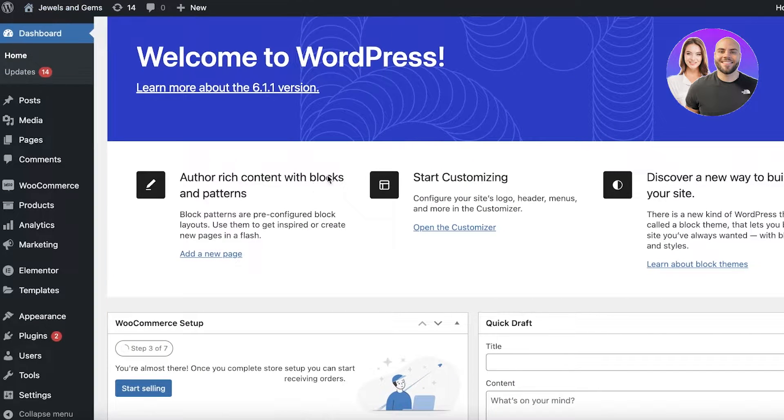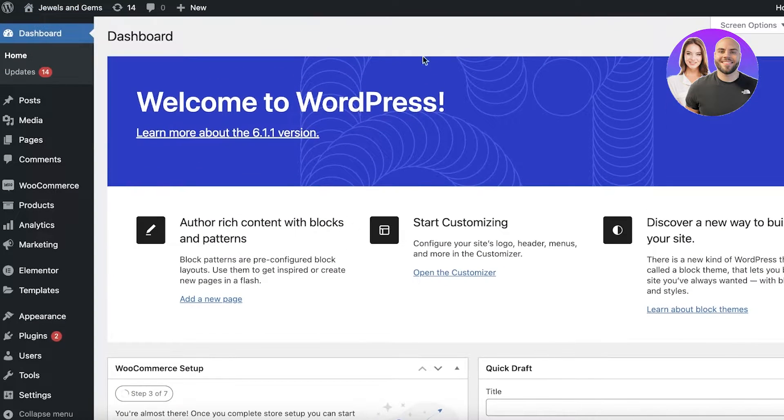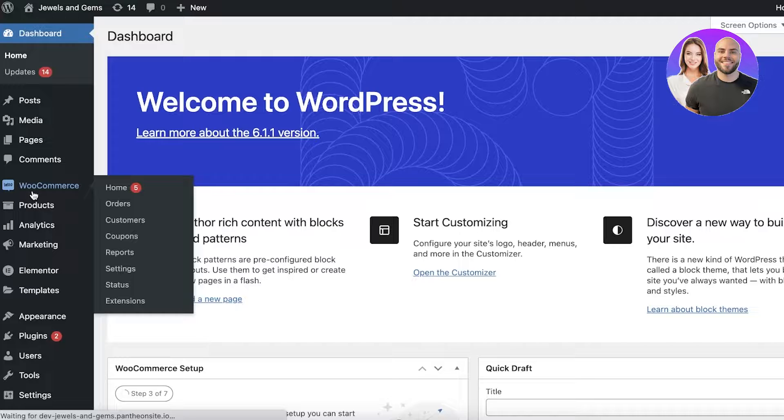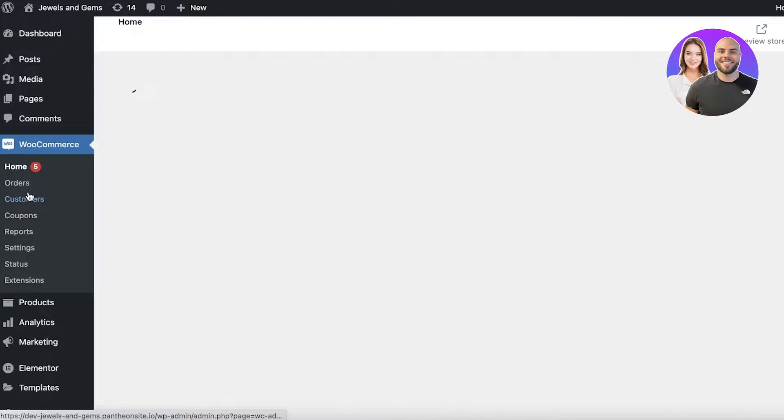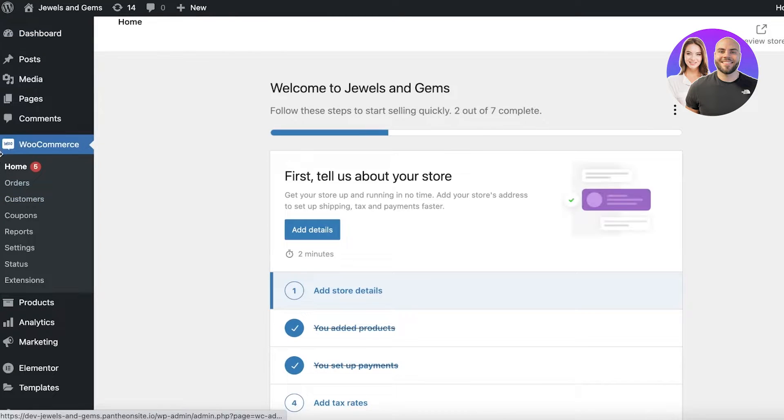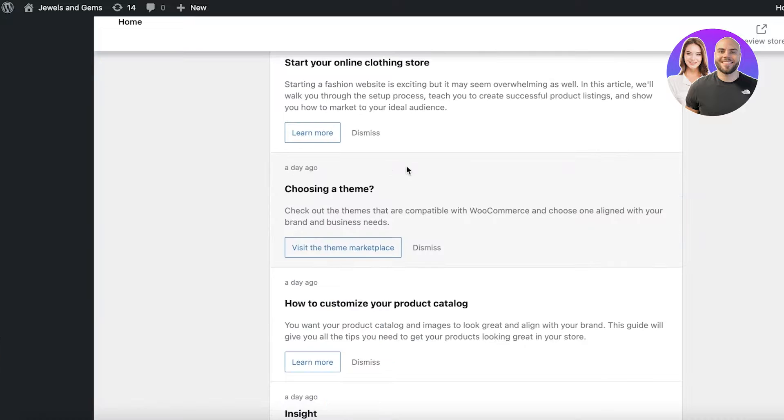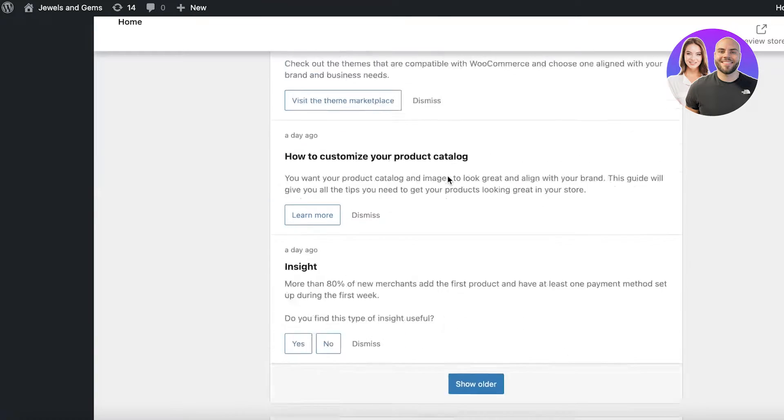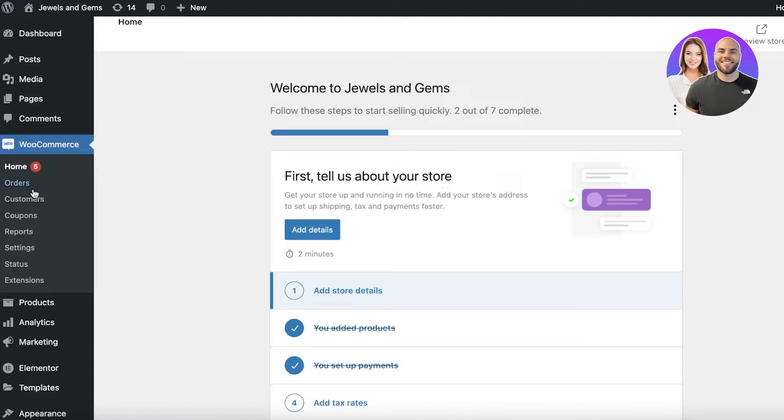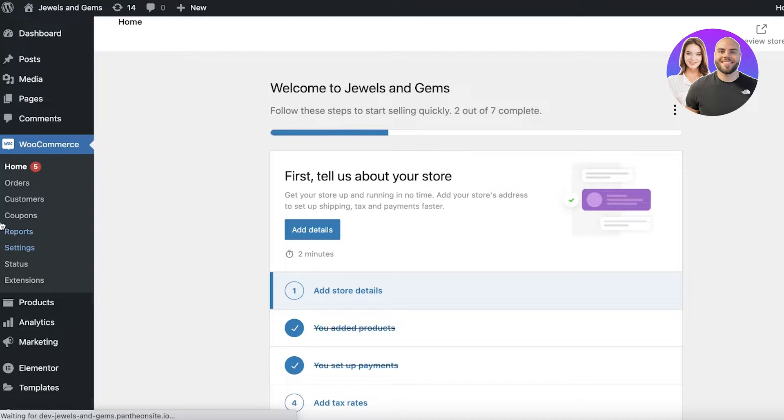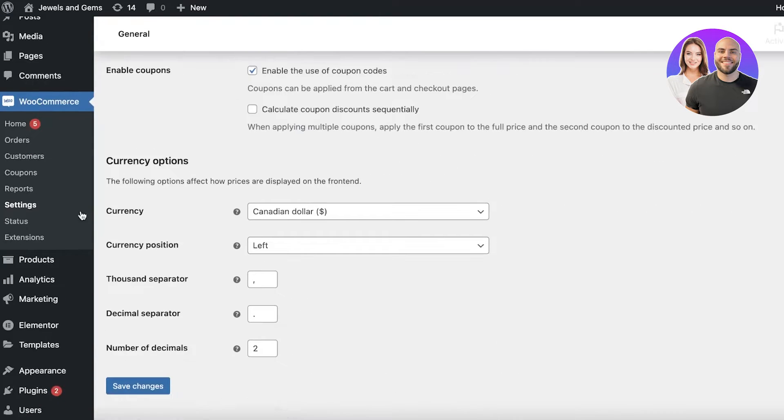So to do that simply head on over to your WordPress dashboard and click on WooCommerce over here. Once you are on WooCommerce you will be able to see all of the information. So you have your theme, you have all of your basic stuff. If you want to set up payment methods simply go into the settings section of WooCommerce.